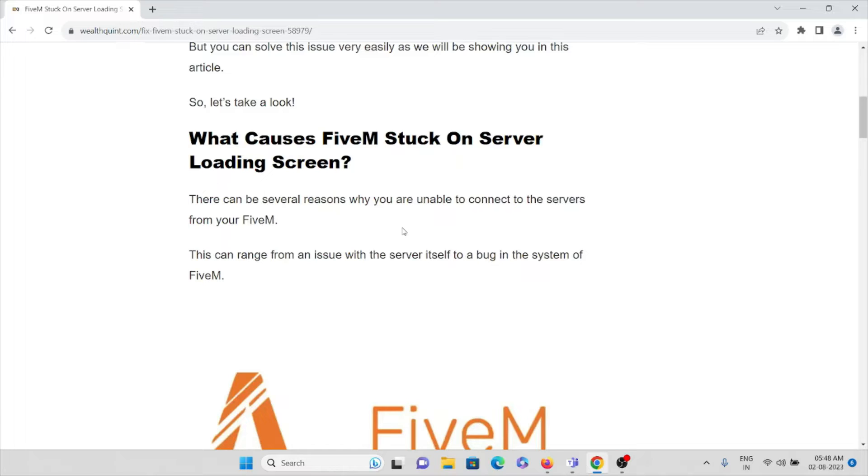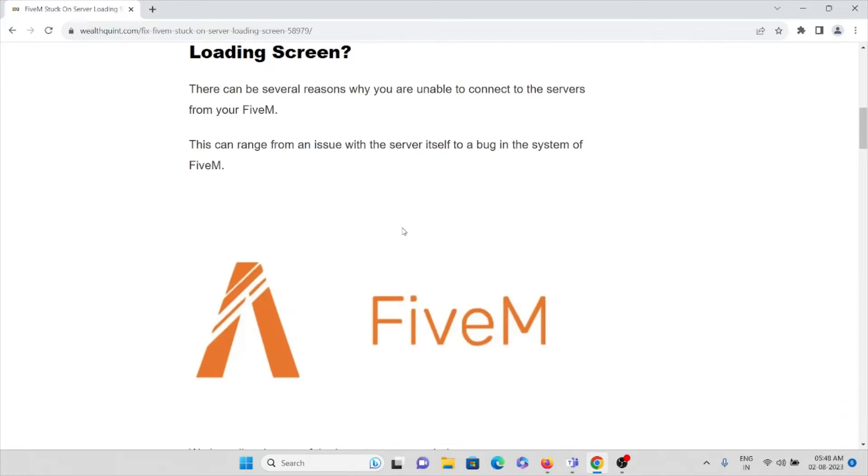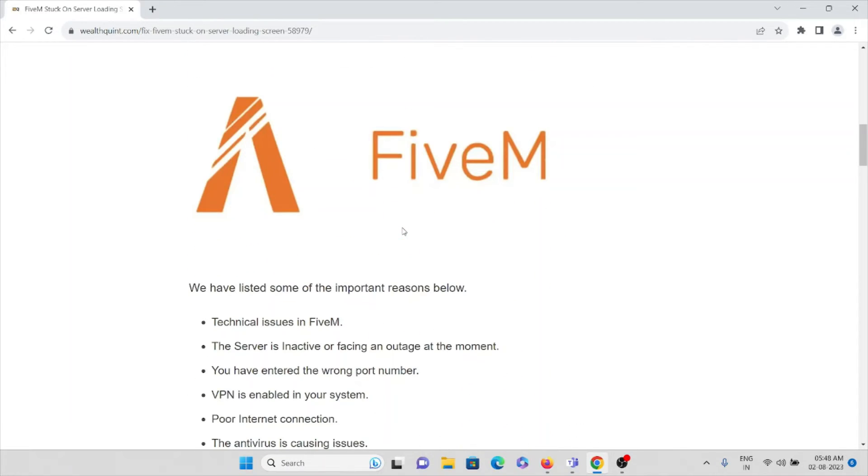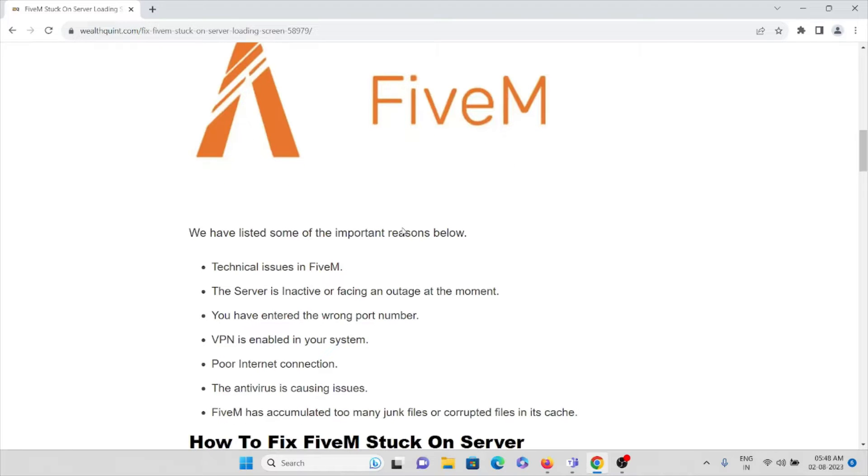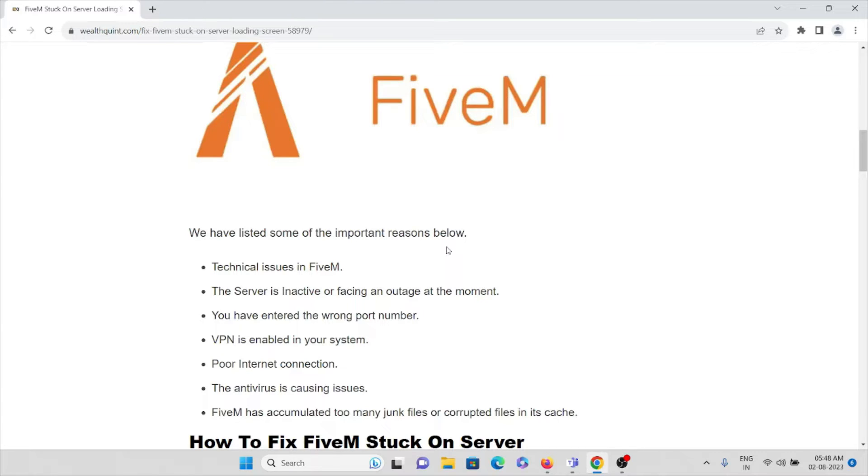There can be several reasons why you are unable to connect to servers from FiveM. This can range from issues with the server itself to bugs in the system or application. So we have listed some of the important reasons like why you are facing this kind of particular error.